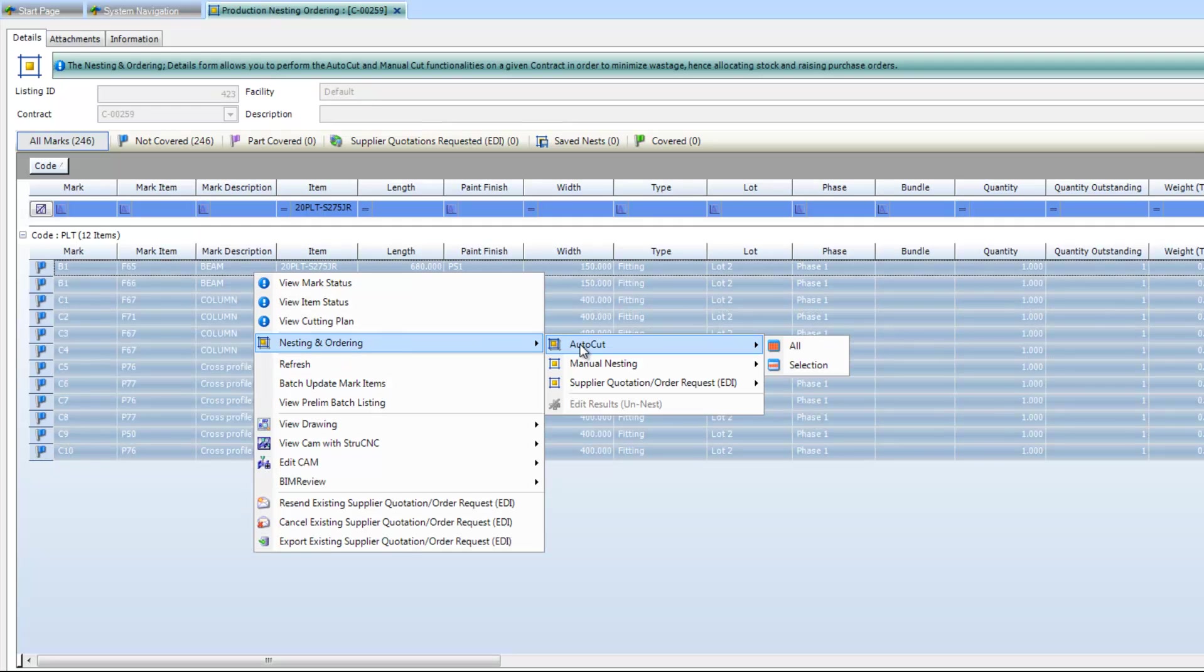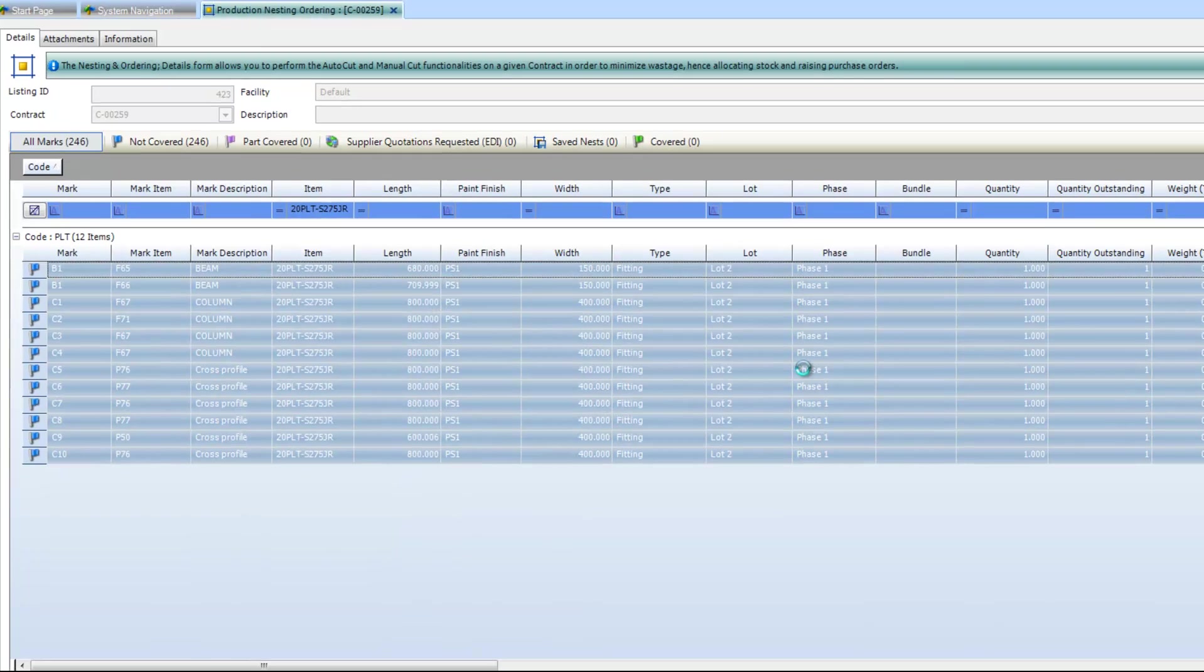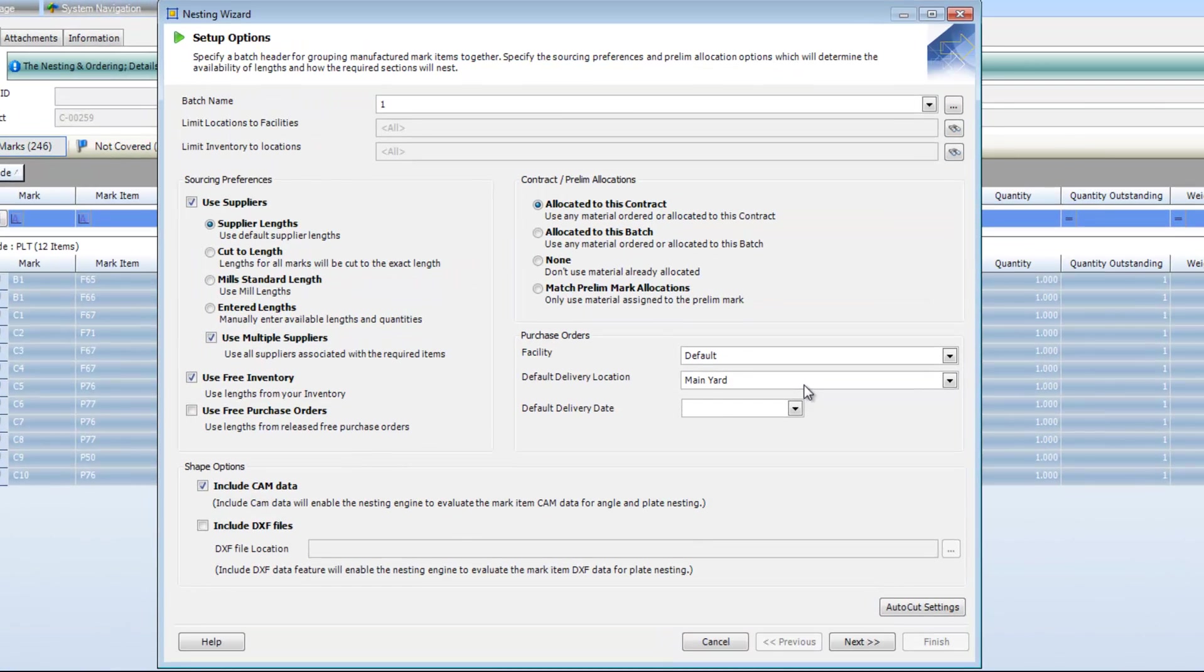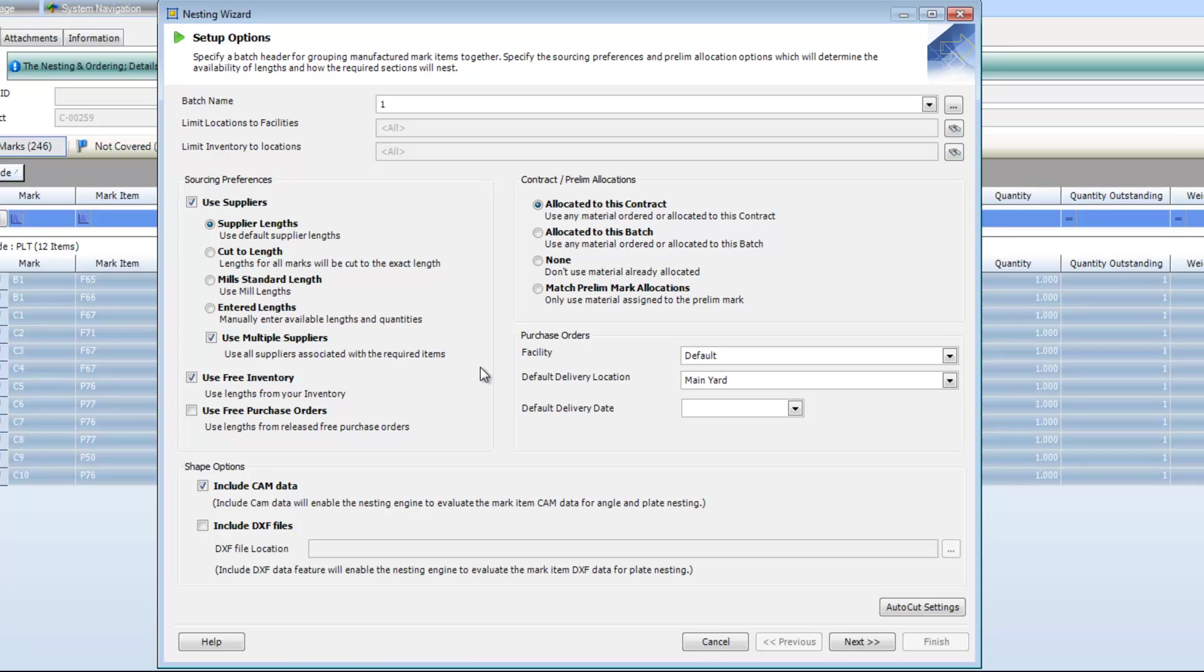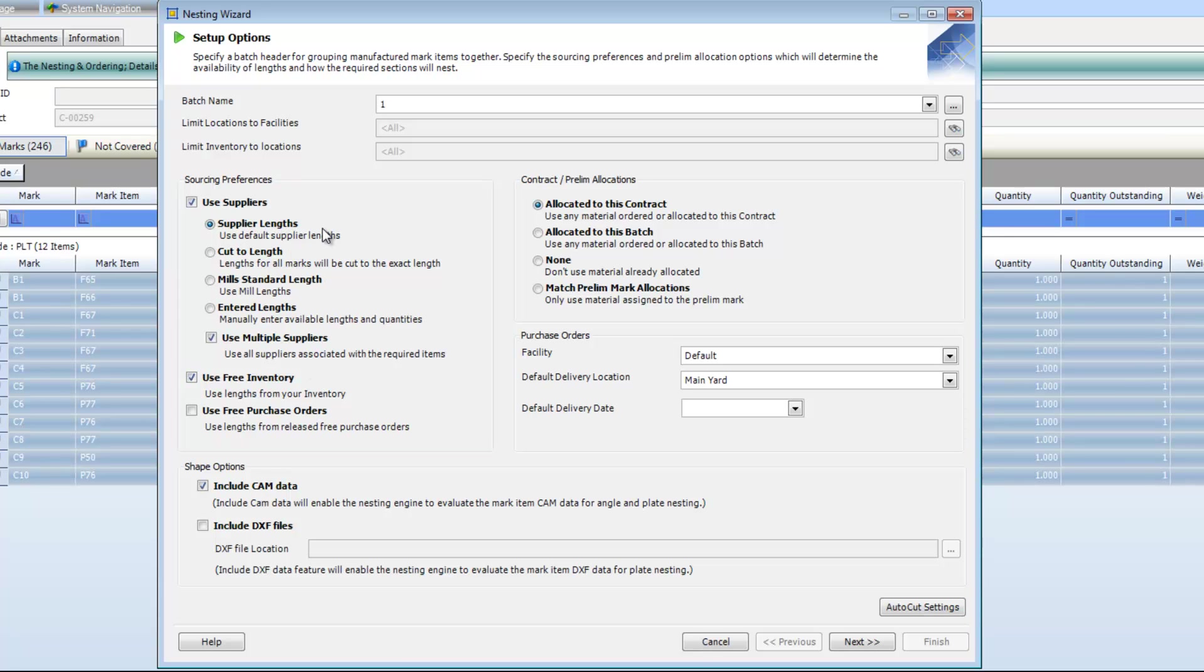What I'm going to do now is just highlight all of those 20mm plates and choose to feed those into the auto-cut facility, which is the automatic nesting facility integrated into Strumis. After I've selected that, I'm presented with some setup options for the nesting wizard. The things that are of particular interest to us on this screen are these sourcing preferences on the left-hand side of the screen. This is Strumis basically asking us where do you want to get the material from and what do you want to use to create the nest. We have a series of options here in terms of available material. We have things like supplier lengths, cut to length. We can use mill standard lengths. We can also use things like free inventory. So any pieces of inventory that we have from old contracts, which we have in our storage facilities, we can use those also. In this instance, I'm going to use the standard supplier lengths. And I'm also going to use any free inventory that I have available to me.